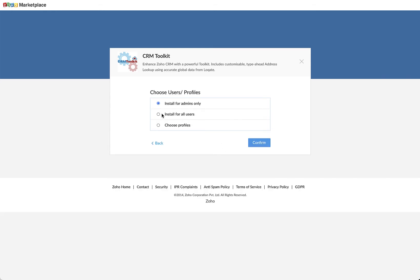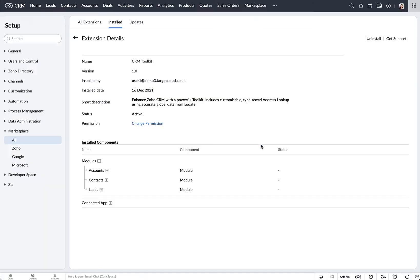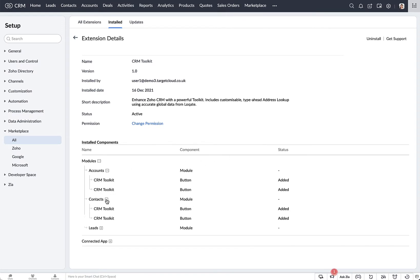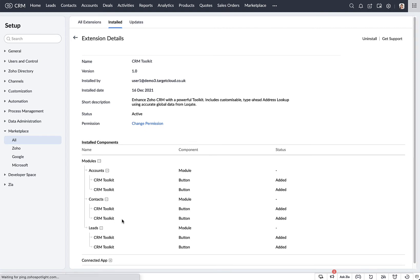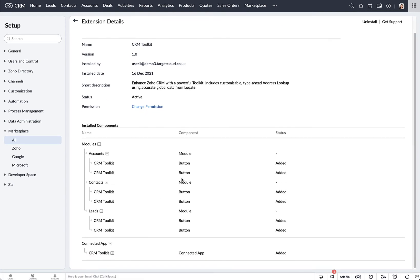You can choose whether to install for admins or users or choose the profiles you wish to have access. This will provide you with the Summary screen where you'll see that the buttons have been added for the Accounts, Contacts, and Leads module. That's a button for Create and Edit mode, and also the widget has been added to the Connected Apps section.